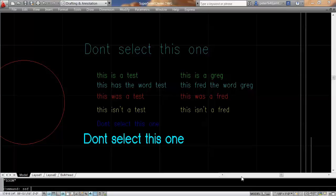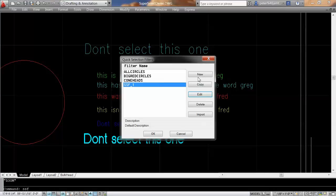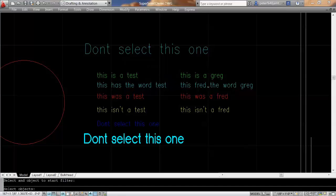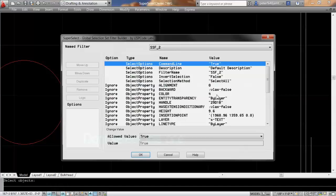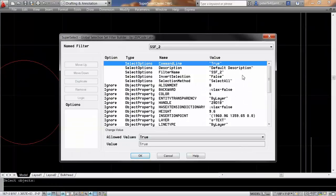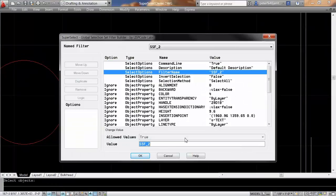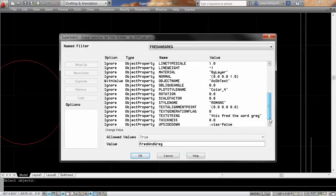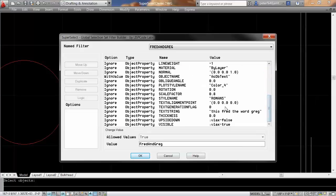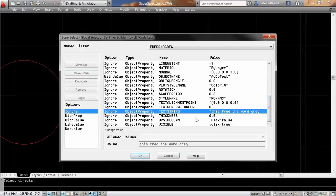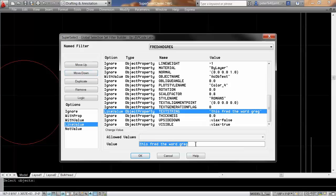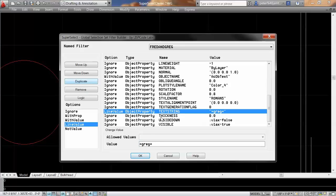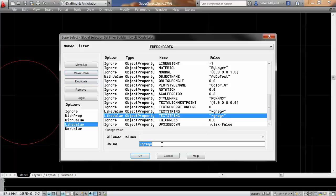I wanted to create a new selection set filter that allowed me to demonstrate the logic, and this one I'm just going to call it Fred and Greg. I'm going to drop down here and look at text string, and I'll say like value, start, Greg, and then I'm going to click on that and duplicate it, and then I'm going to change the second one to be Fred.